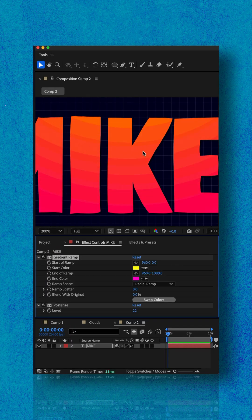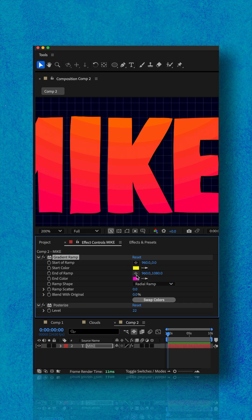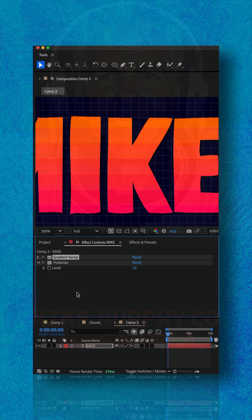And if you don't want the curved bands, you can go back to the gradient ramp and change it from radial to linear ramp. But that is the posterize effect.